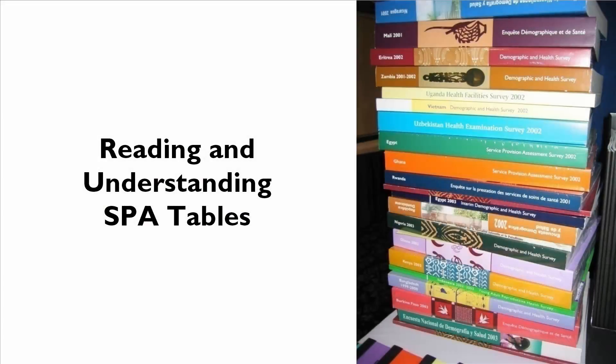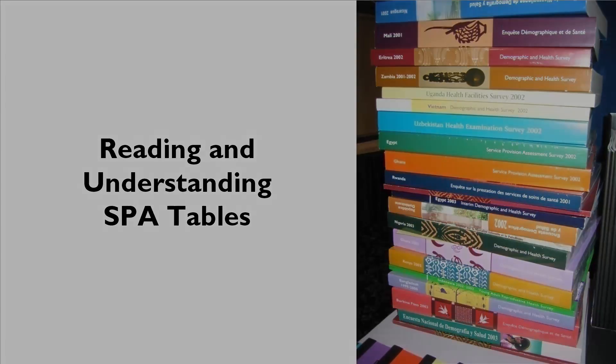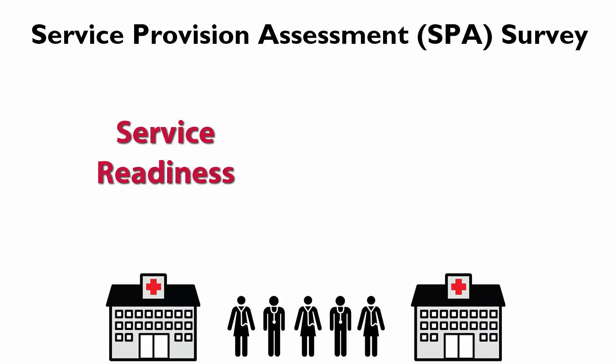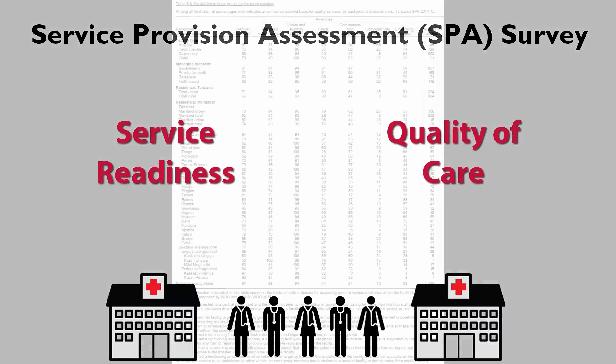Welcome to the video on Reading and Understanding Tables from Service Provision Assessment Surveys, also known as SPA surveys. Service Provision Assessment Surveys gather information from health facilities to assess service readiness and the quality of care at health facilities in a country.